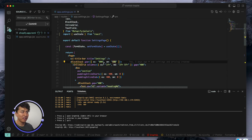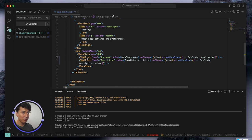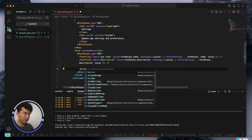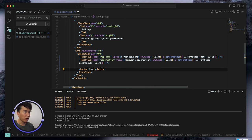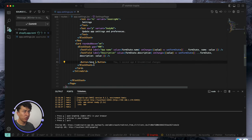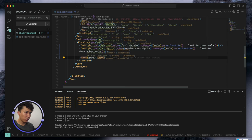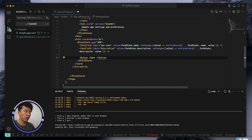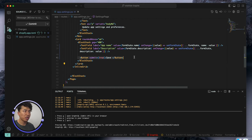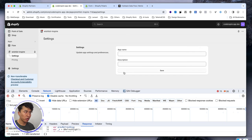Now how does form submission work? We don't have a form yet — we just have the fields. Let's add a button at the bottom. We are going to use the Polaris Button component and call it Save. It also accepts a submit attribute which we can set to true. This is a Polaris component so it is going to submit the form, but we don't have a form yet so clicking it doesn't do anything.